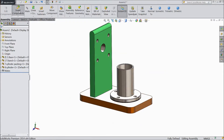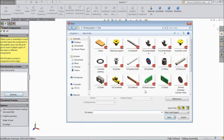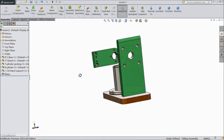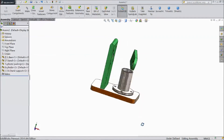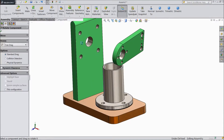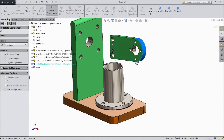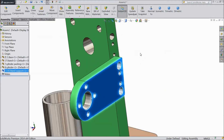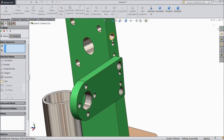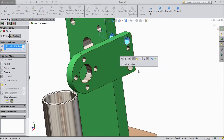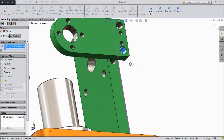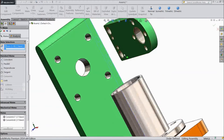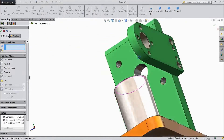Now Insert Component, browse the part and choose Stand Support. OK. Now rotate the component. Now choose Mate — select this hole and this hole. OK. The same for the second hole. OK. Now choose this plane and this plane. Now it is mated with the stand.